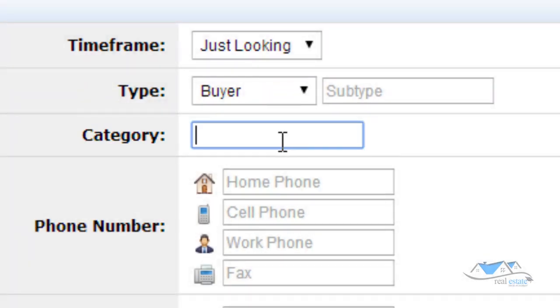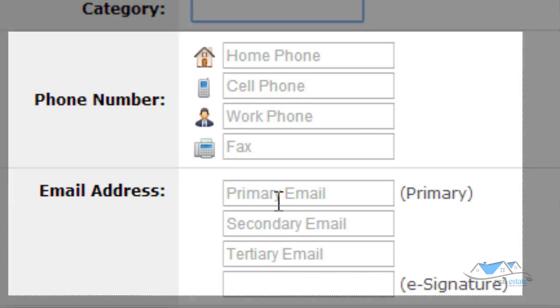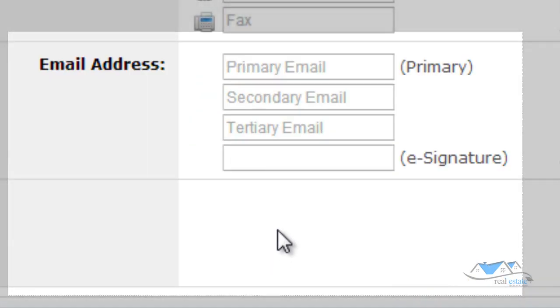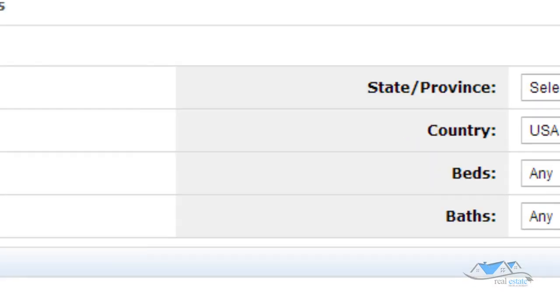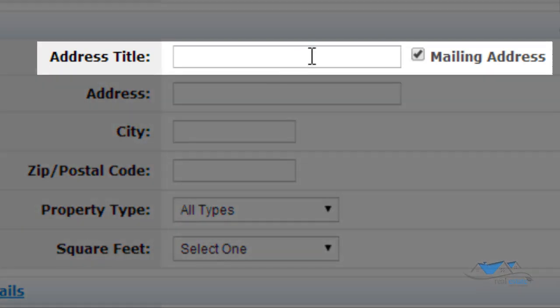But then you could also have categories inside of groups, maybe an A client, B client, C client, whatever that is. And you would be able to put that in the category here. Of course, here's all the contact information, their emails, secondary emails, all that kind of stuff.